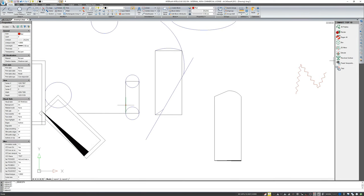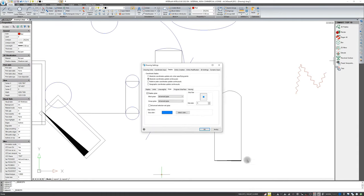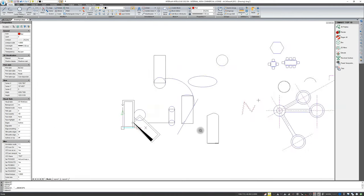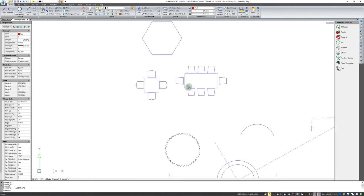To finalize the topic of thickness of elements and lines, I want to draw your attention to an important fact. Go to the drawing settings — the easiest way is to double-click where your cursor coordinates are shown. In the display tab, under the line weight tab, there is a slider to change the drawing accuracy of displaying thicknesses. Please note this is only a display setting and has nothing to do with the actual thickness of the line or printout.